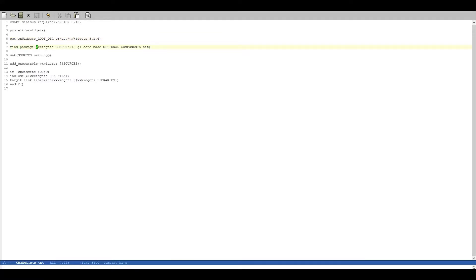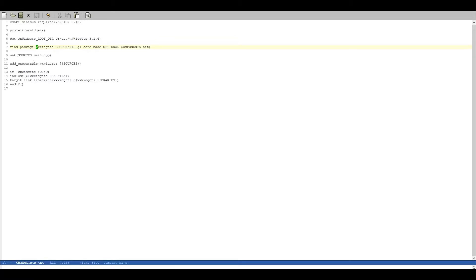Which is CMake internal. That is going to look for WXWidgets installations and the corresponding components. Then we set a source file which is only the main.cpp in this example. Then we add an executable.